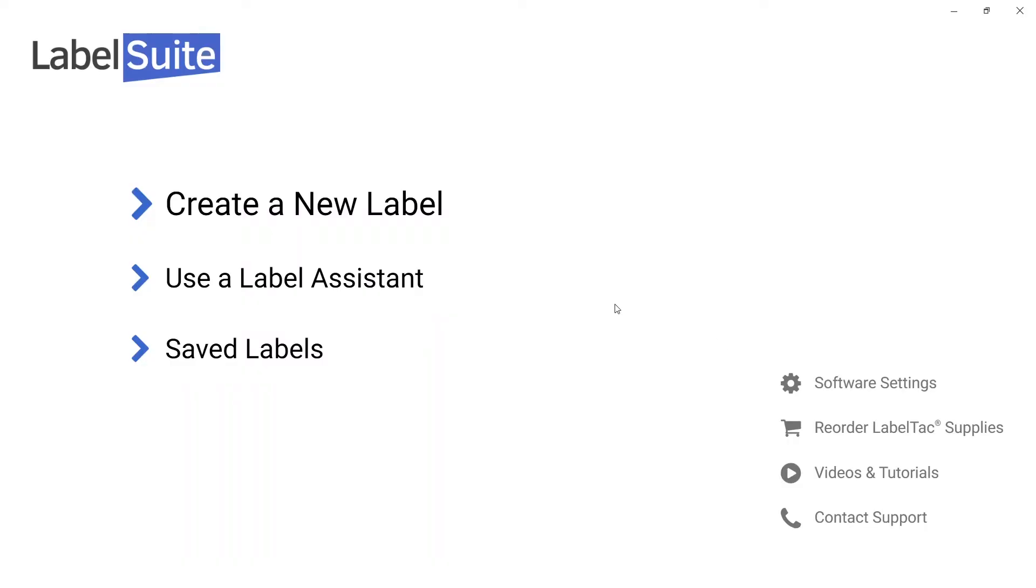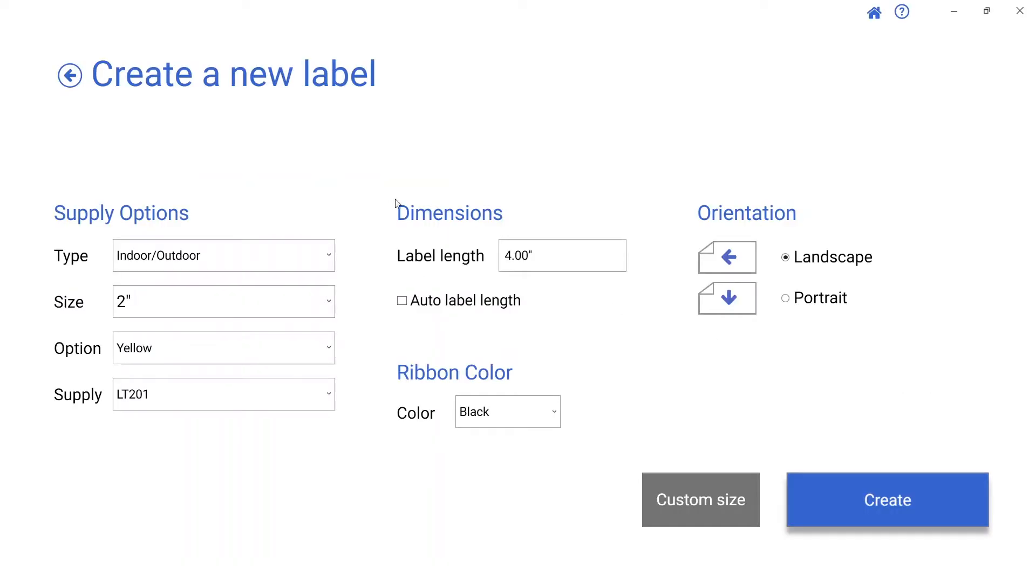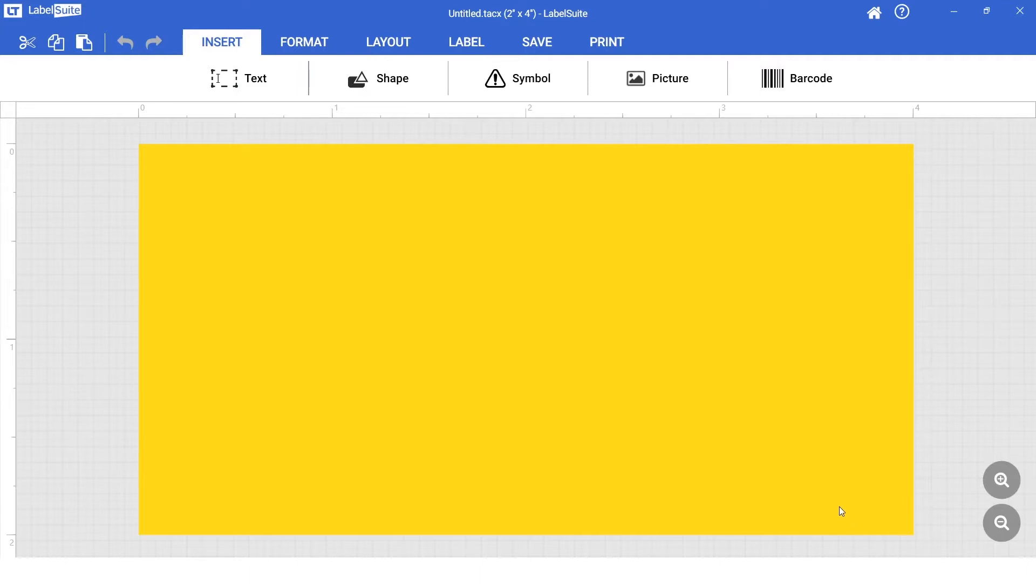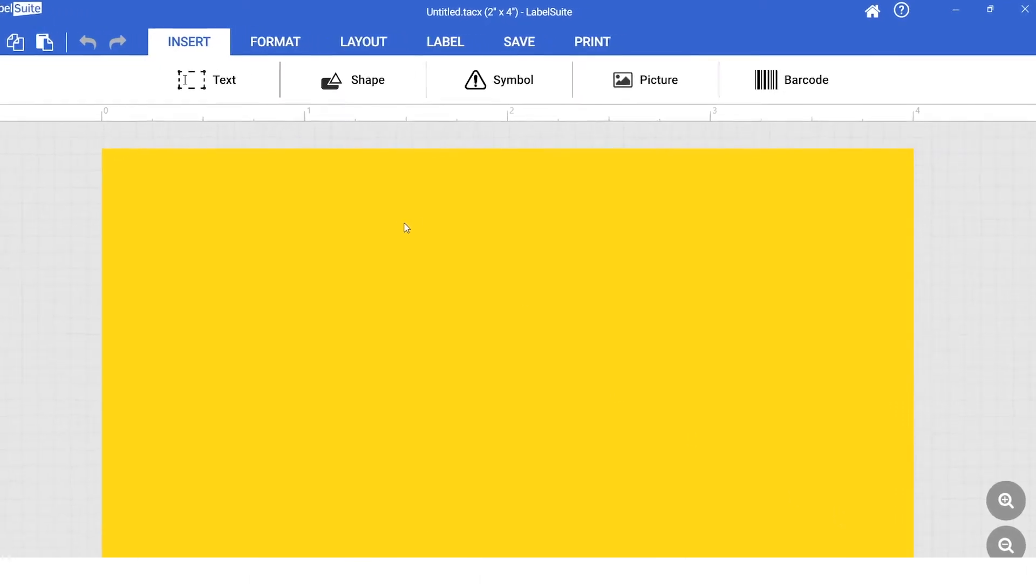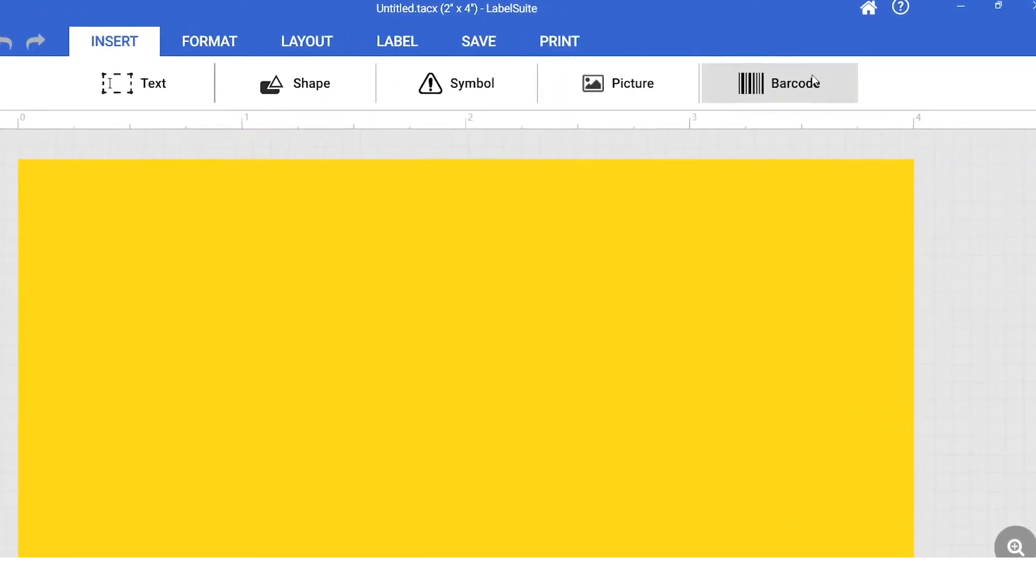First, open LabelSuite and select Create New Label. From the Insert tab, a variety of barcode styles are available.